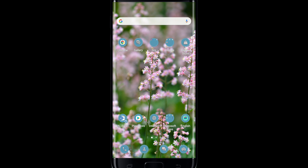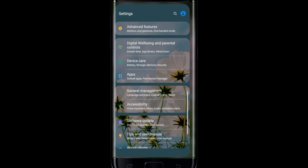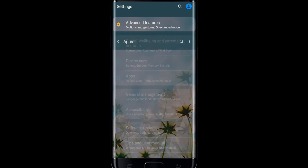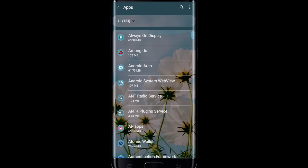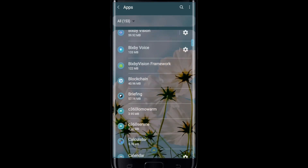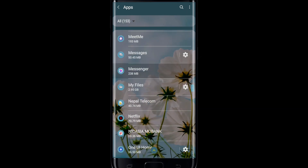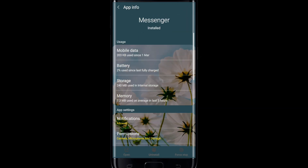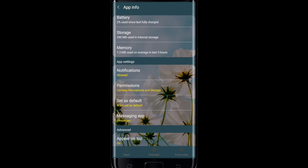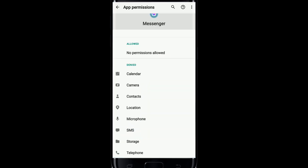This issue often affects users that recently reactivated their Messenger account. To solve this, go and check your permissions by tapping on the Settings button. From the Settings option, select Apps. From the list of all the apps installed on your device, select Messenger, tap on it, scroll all the way down, and tap on Permissions.